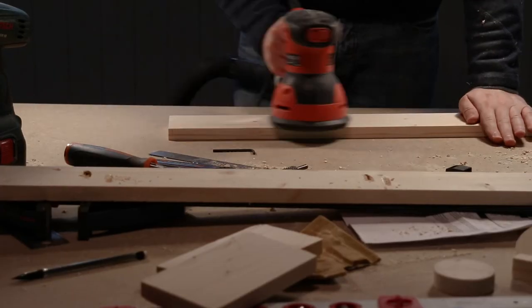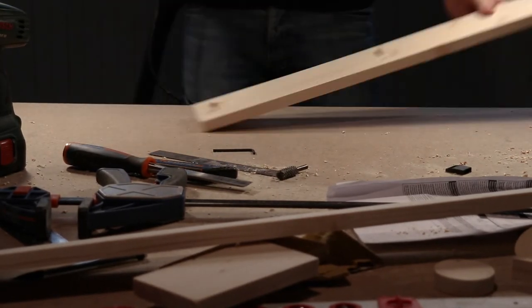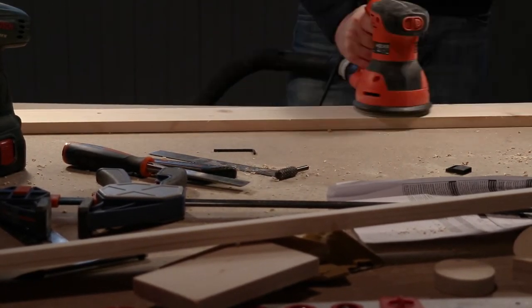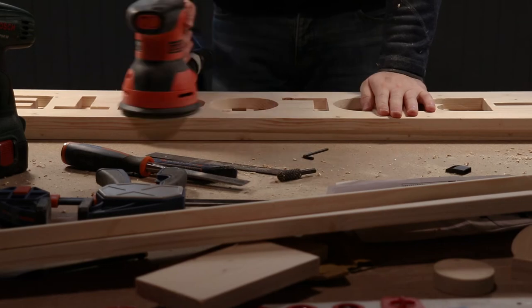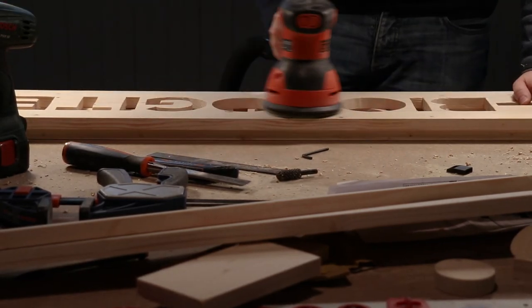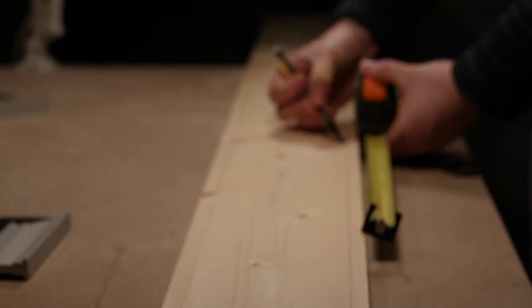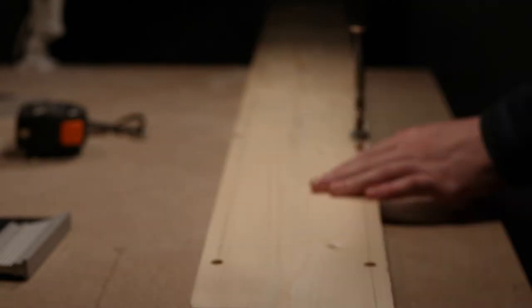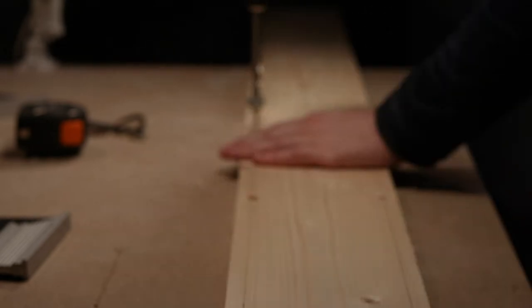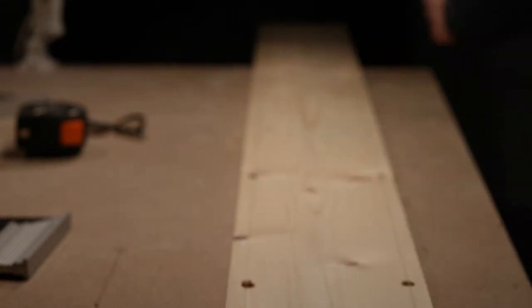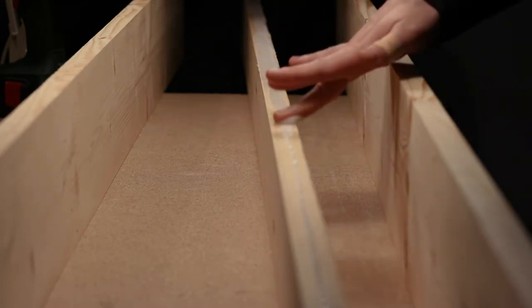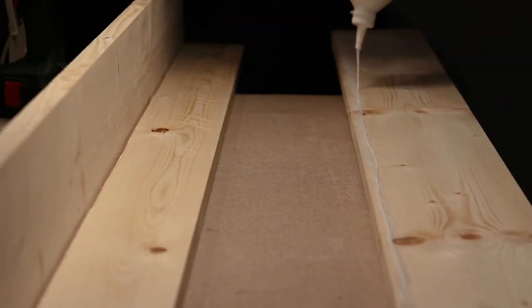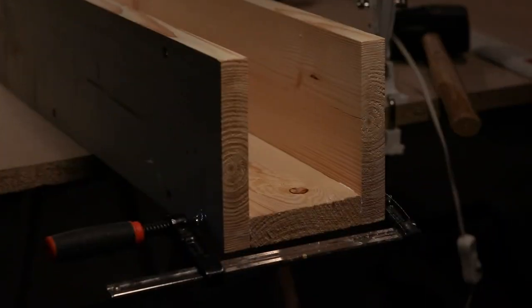Eventually I sanded all the parts with 80 and 120 grit. I don't want it super smooth as it is an outdoor project. Next I assembled the legs using glue and screws. I don't want to see the screw heads, so I first drilled holes using a crack bit to inset the screws. They will be plugged later.